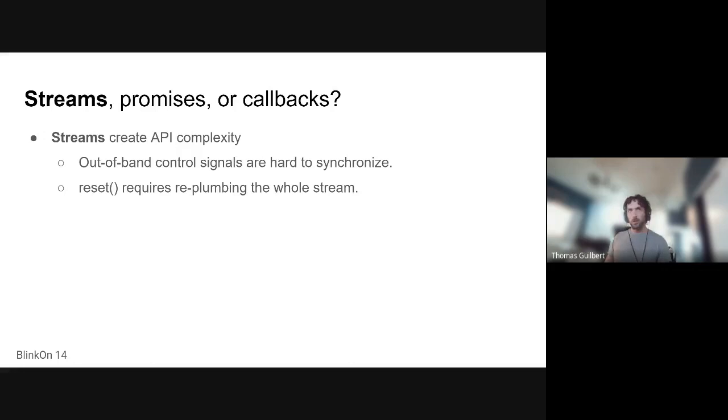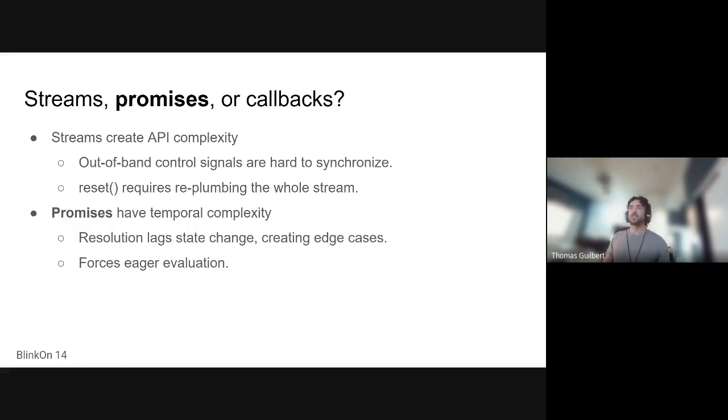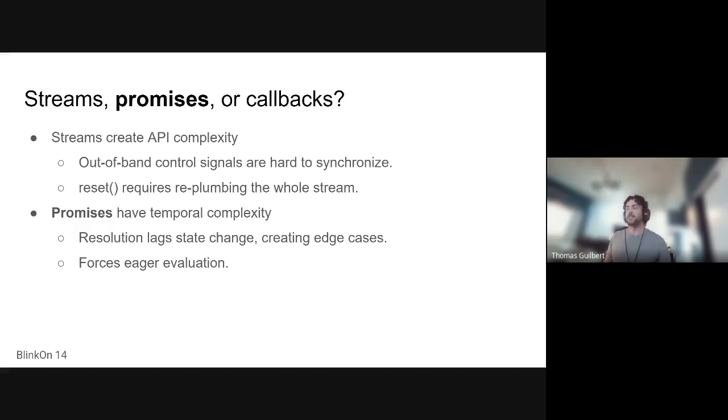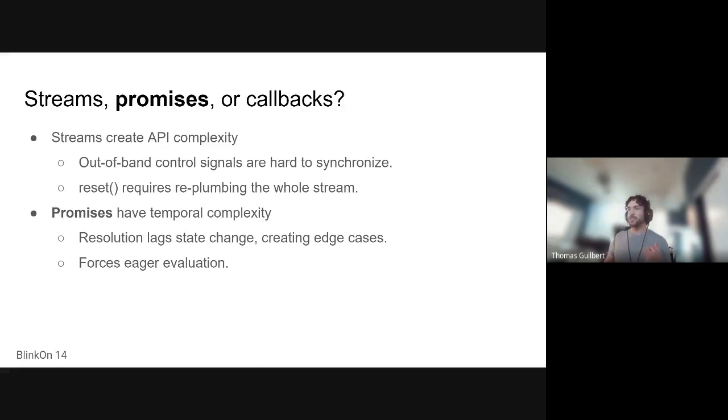So we did not go with streams, and we did not go with promises either, because of the nature of promises, you create extra states for all the different pending promises that you have, and that creates extra complexity. So you could have edge cases, such as a successful call to configure that would resolve, but then it would resolve right as a decode error would transition the codec into an error state.